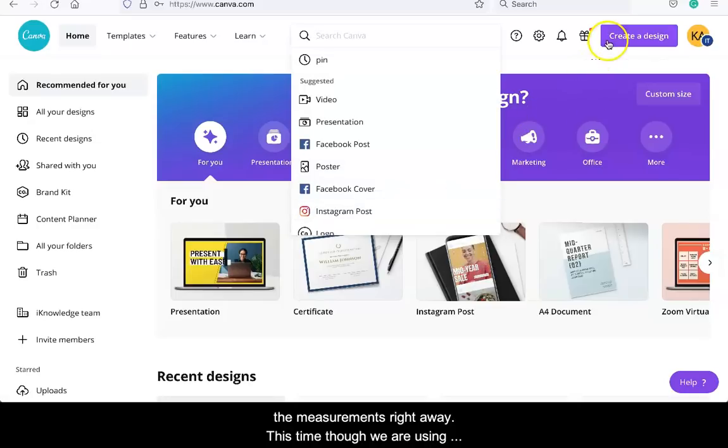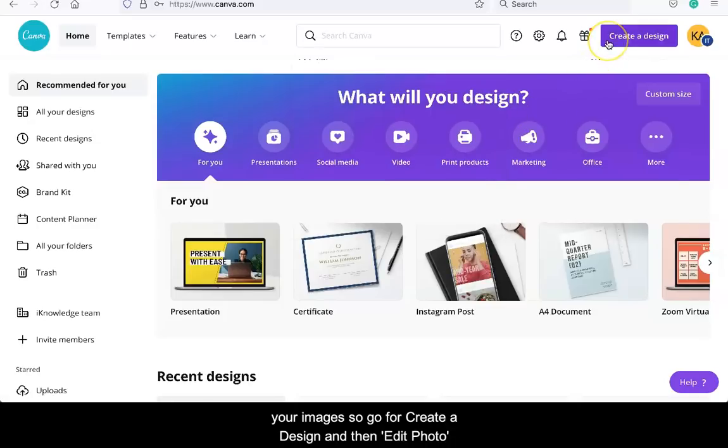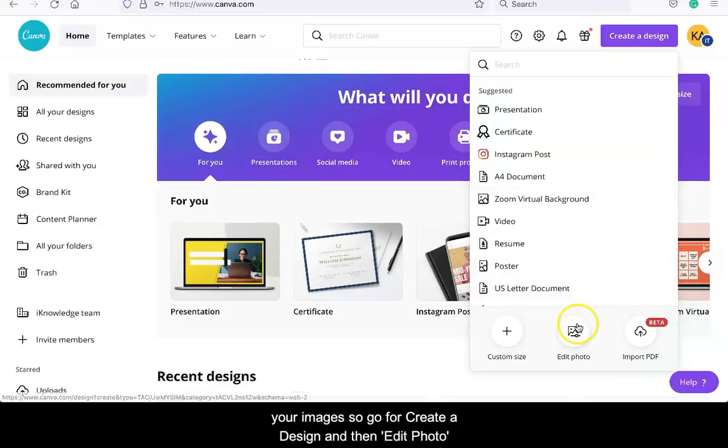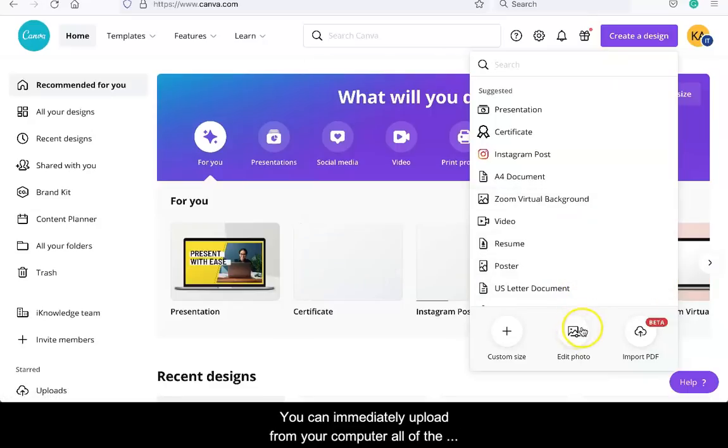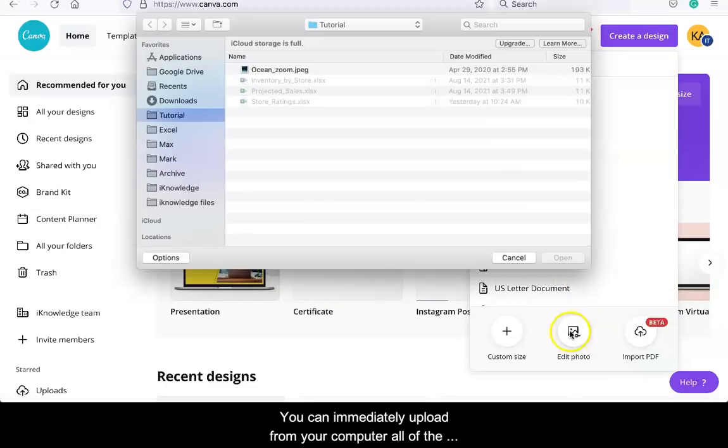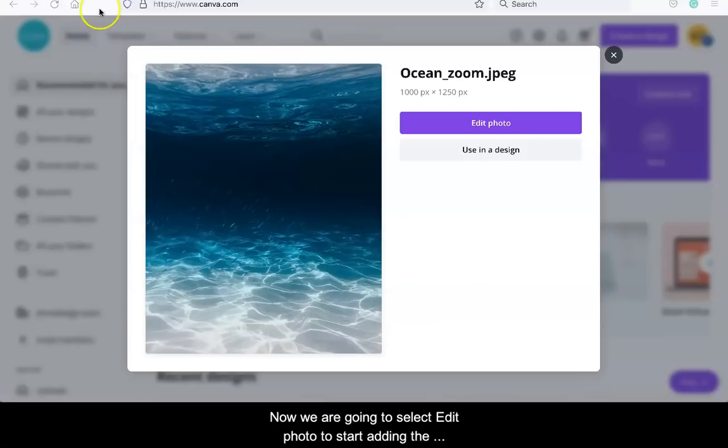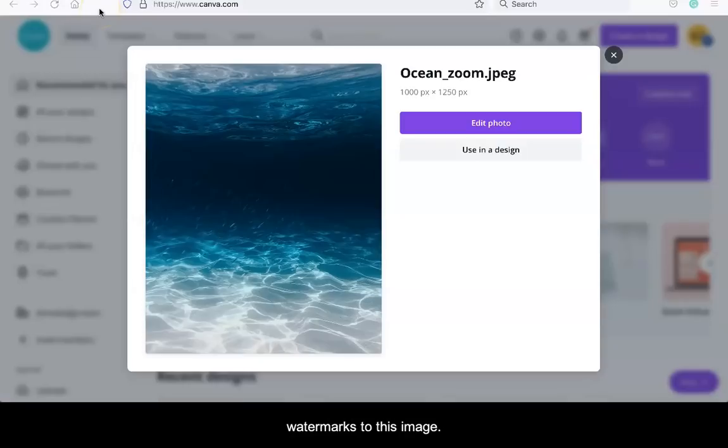Go for create a design on top and then edit photo. You can immediately upload from your computer all of the images from the folder we created earlier. Now we are going to select edit photo to start adding the watermarks to this image.